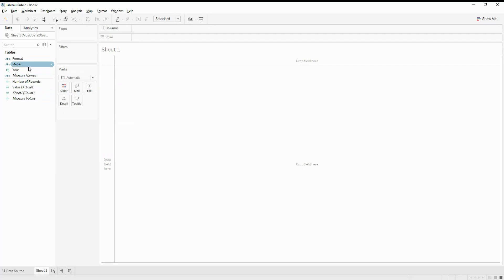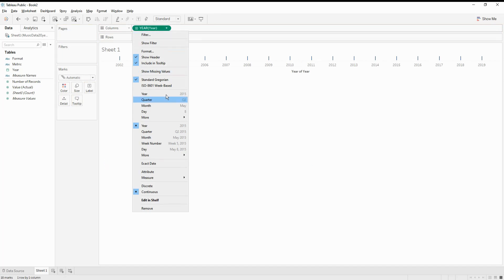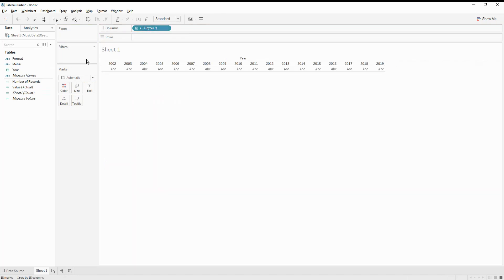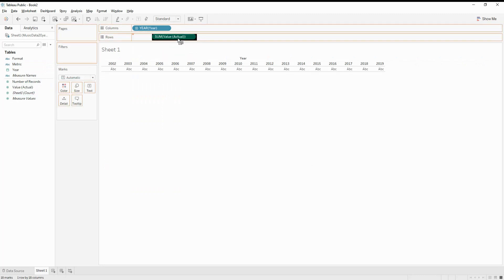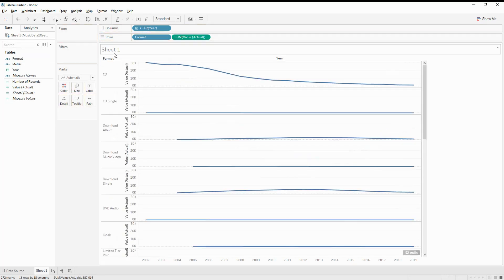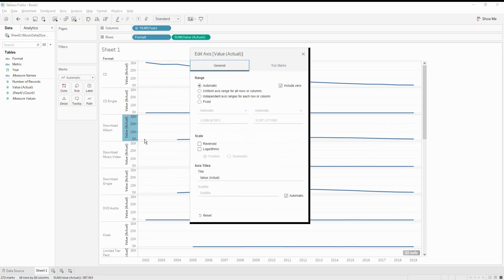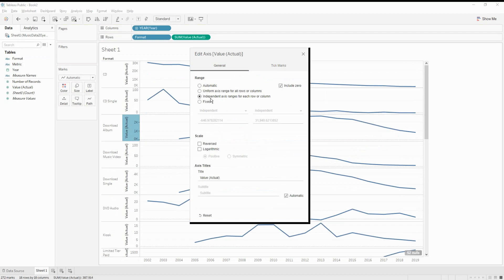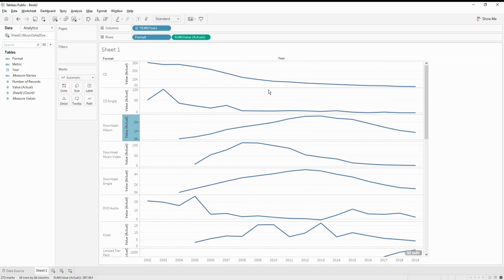Next we need to pull the year into the columns, but we need it as a discrete year instead of continuous. We also require the sum of the total value — the actual value. I'm also going to include the format in the rows, which will give me the different formats. If you see here, all are on the same axis and same scale. Let's change the axis to an independent axis range for each column, which will make more sense. So this is our basic sparkline chart.